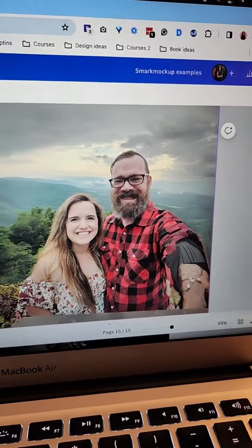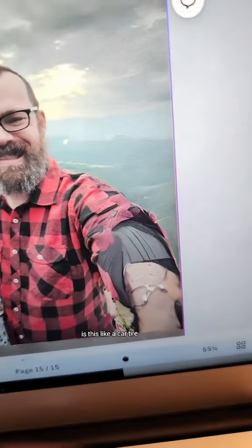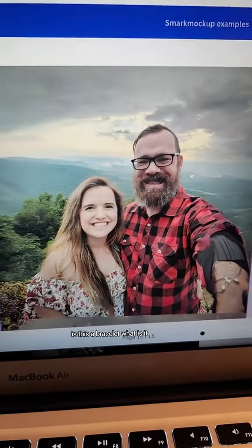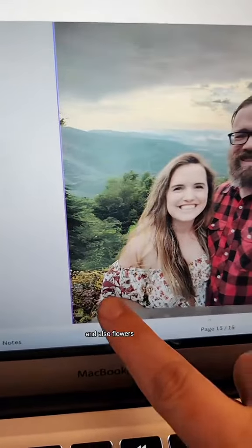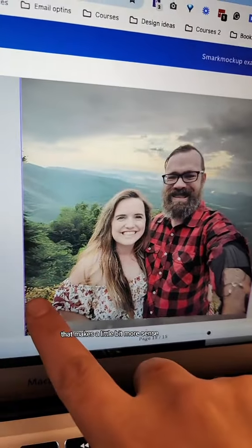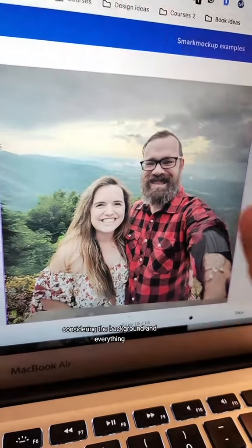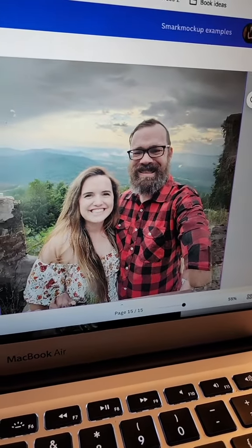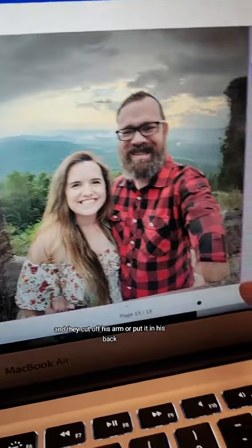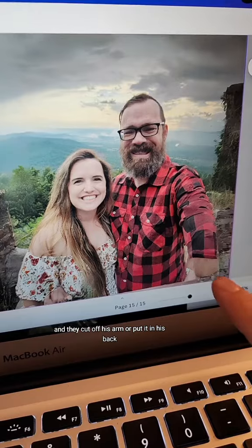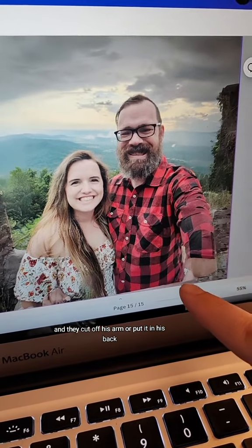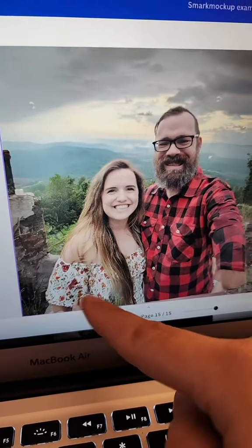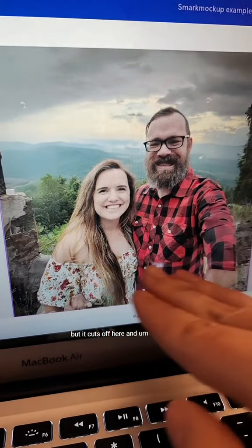What is this? Is this like a car tire? Is this a bracelet? What is it? And also flowers. I guess that makes a little bit more sense considering the background and everything, but what is this? I don't know what it is. And they cut off his arm or put it in his back. Is that supposed to be his arm around me? I don't really know, but it cuts off here.